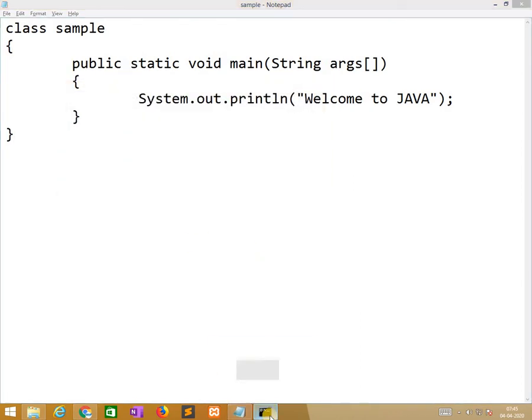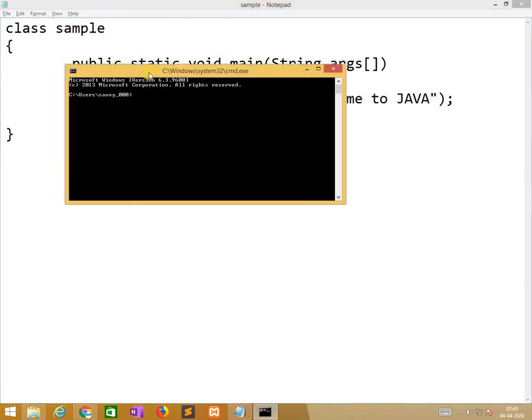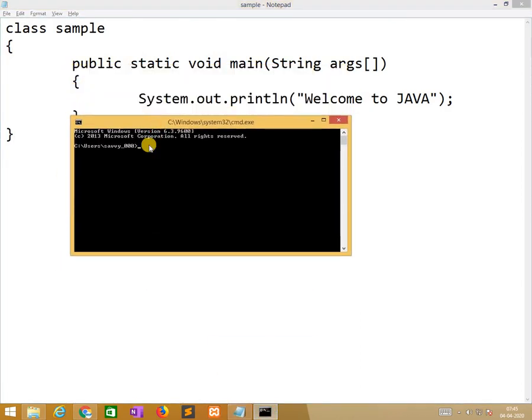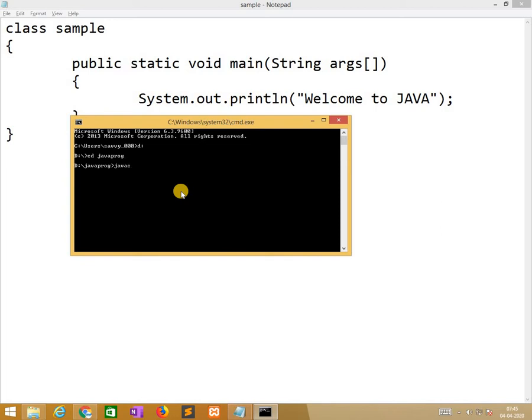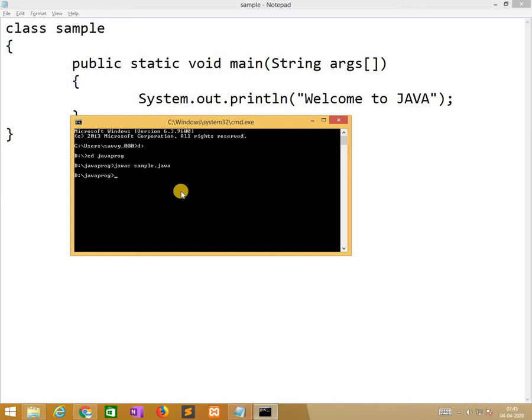After that, we need to open command prompt and go to D drive. Now we need to move to java programming folder. And now we need to compile the program with the help of javac, which is the compiler to convert source code into bytecode. So javac space sample.java. If no errors, successfully compile. If it is any error, it indicates with error.